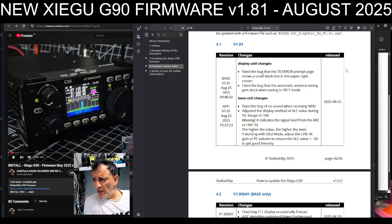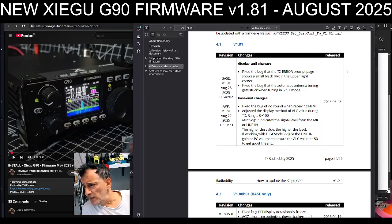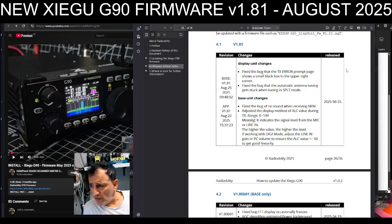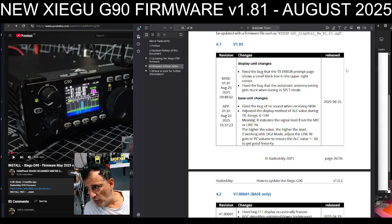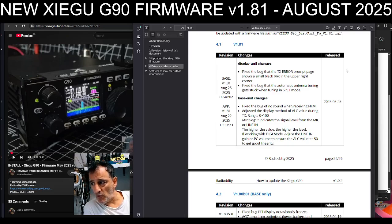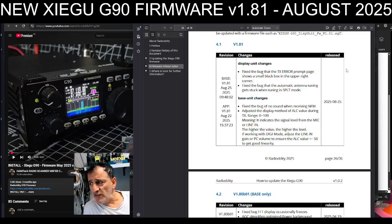So it says display unit, so it is the display unit as well. Fix the bug of the TX error prompt page shows a small black box in the upper right corner. Fix the bug that automatic antenna tuning gets stuck with tuning in split mode.